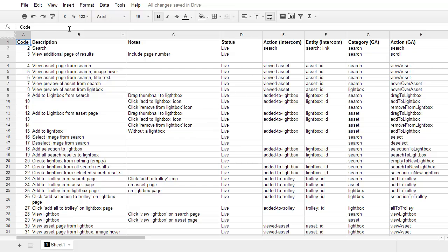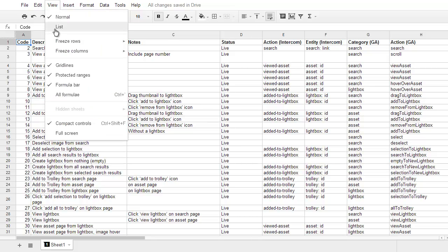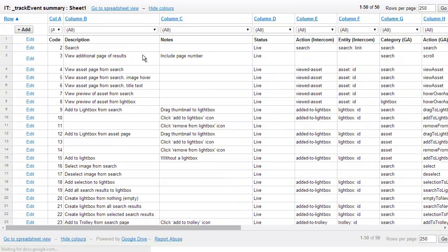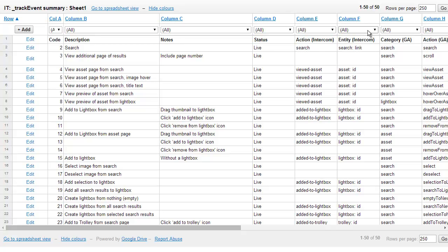In my last screencast I talked a little bit about the list view. The list view is incredibly good for creating a filtered view of a sheet, and this is an independent filter view, so it's just a filter view that you can see.